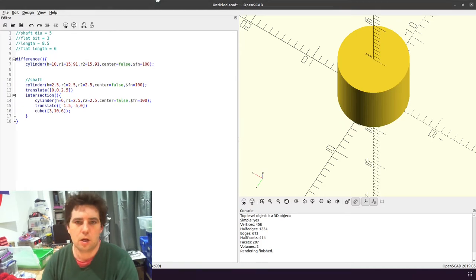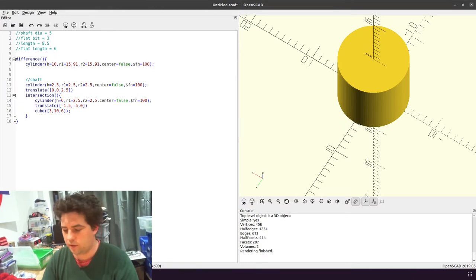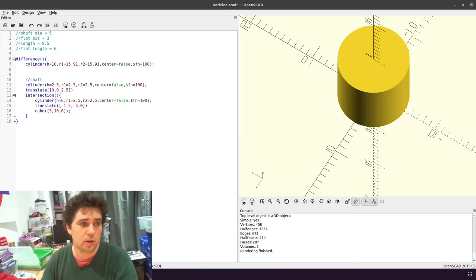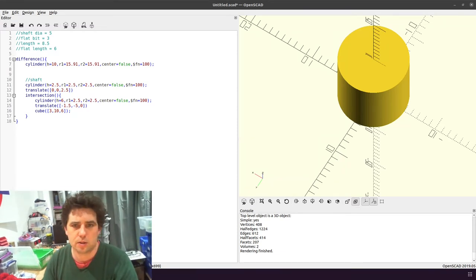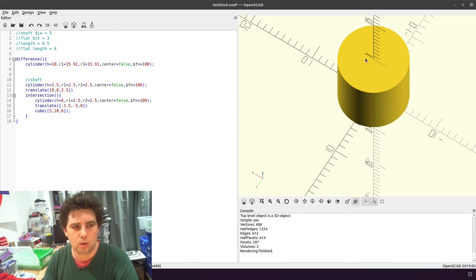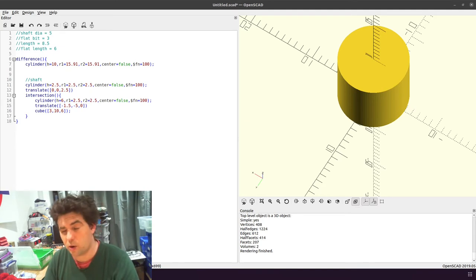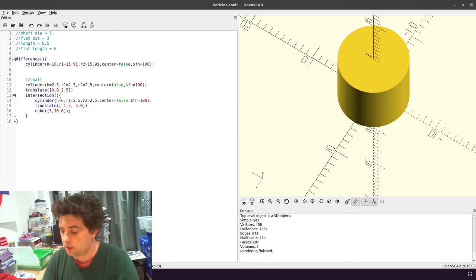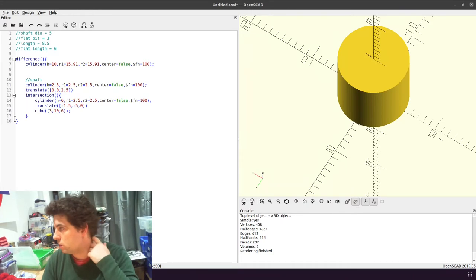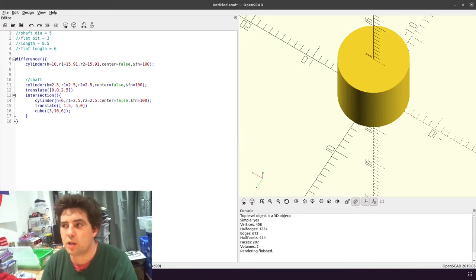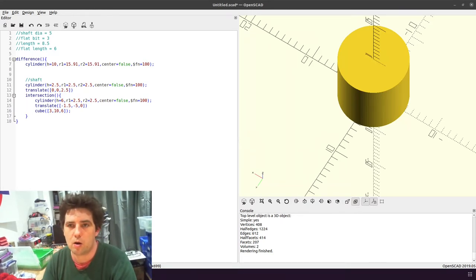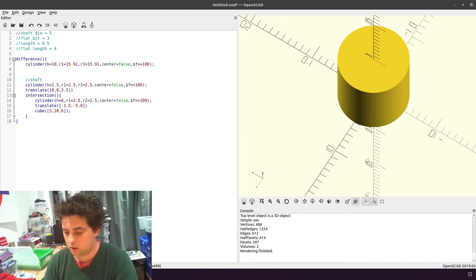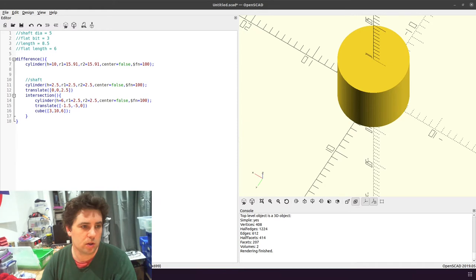And the reason I'm doing 15.91 is 15.91 times by 2 is 31.82. So basically I want the circumference of this disc to be 100mm. So 2πr is the circumference of a circle. So if I want 100mm, π by 2 is 50, which is πr, so 50 divided by π, 3.14, gives me 15.92.